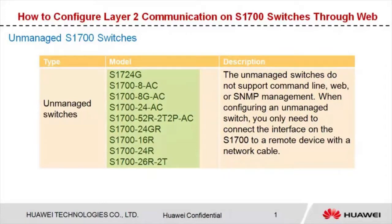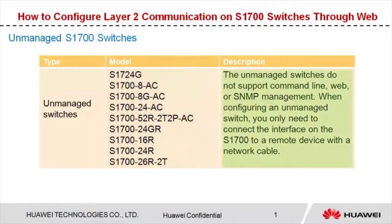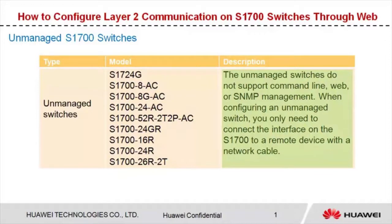These switches do not support command line, web, or SNMP management. When configuring an unmanaged switch, you only need to connect the S1700 interface to a remote device with a network cable.